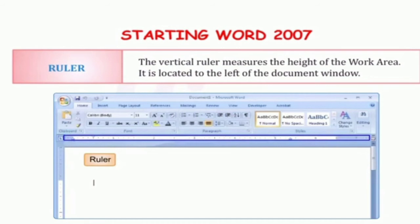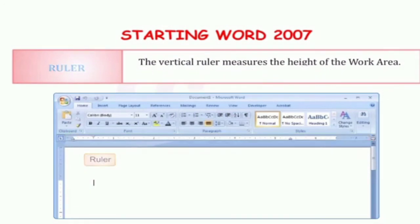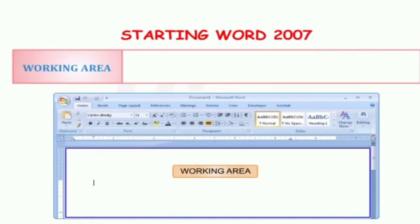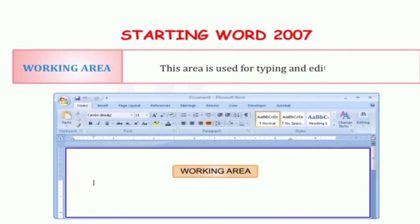The next component is the working area. This area is used for typing and editing the text. हम जो भी typing कर रहे हैं और जो भी हम text में changes करेंगे, वो सब अपने working area में करेंगे. सारा काम हम working area में करेंगे.